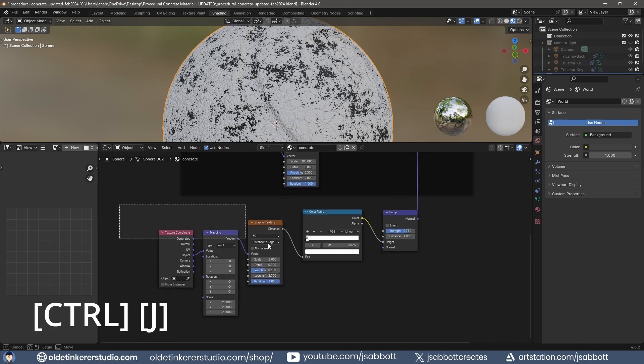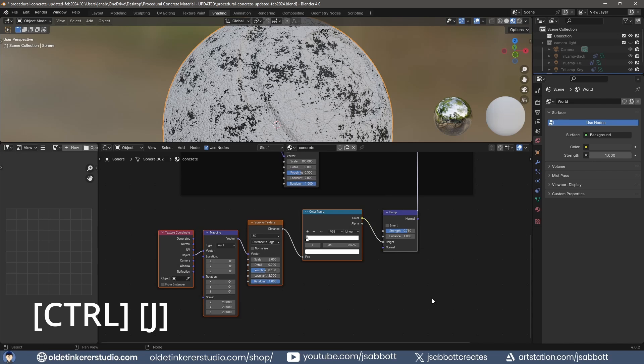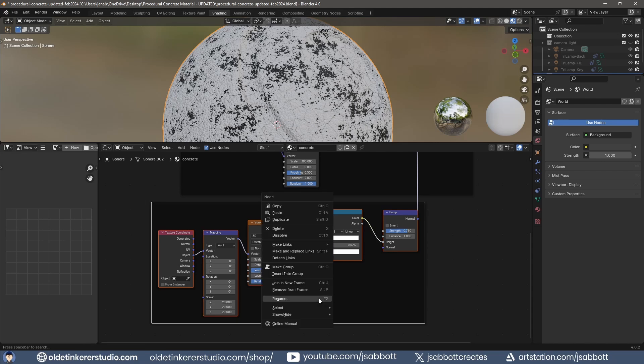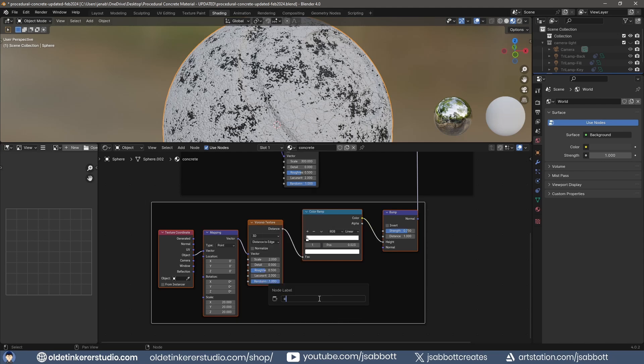I select these five nodes and use Ctrl-J to join them. I right-click on the frame and rename it.